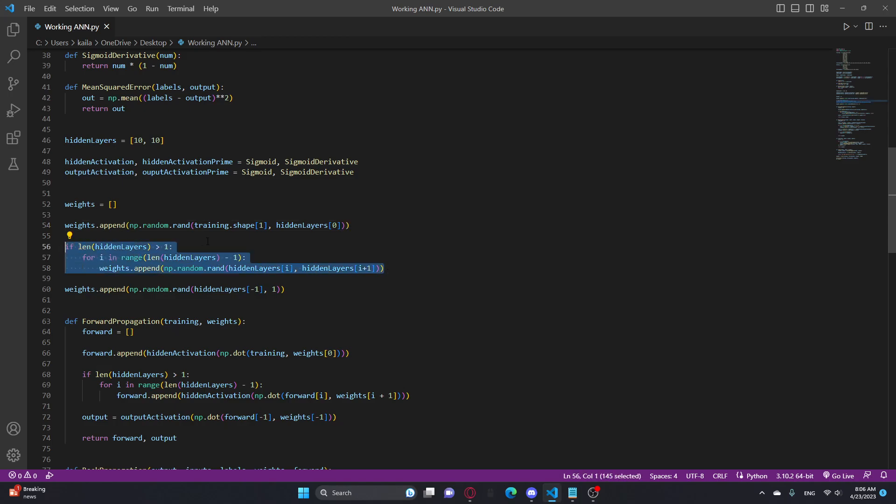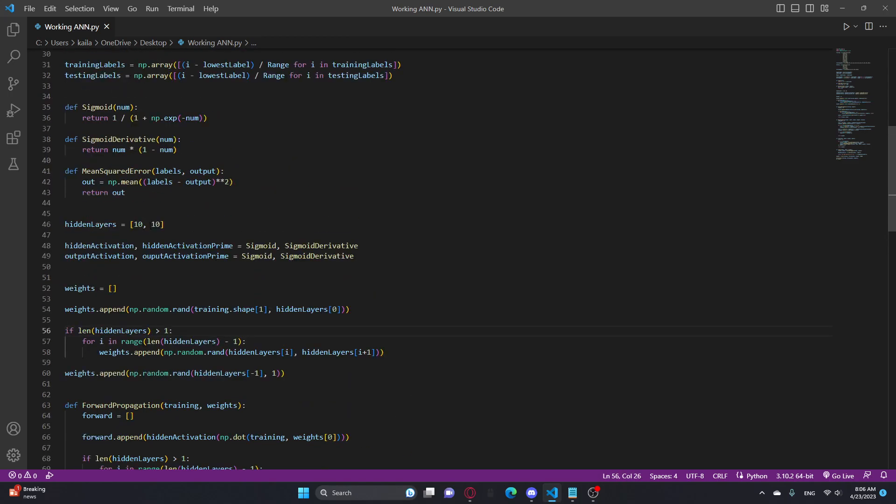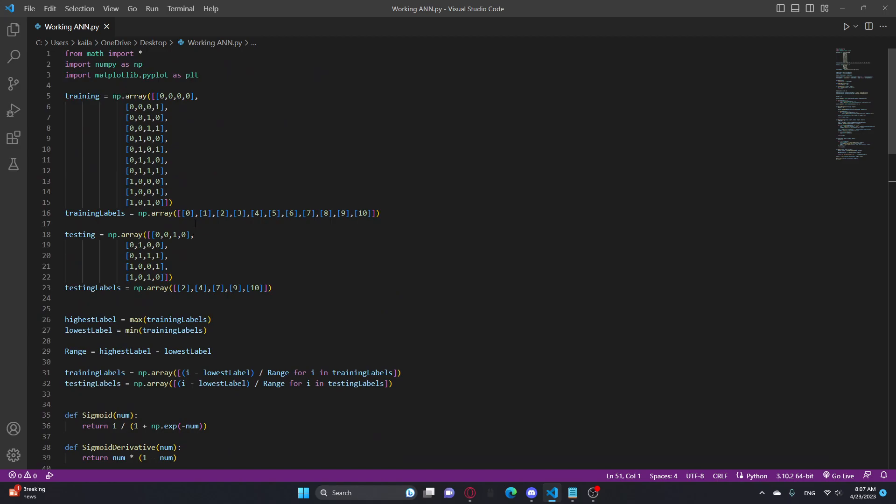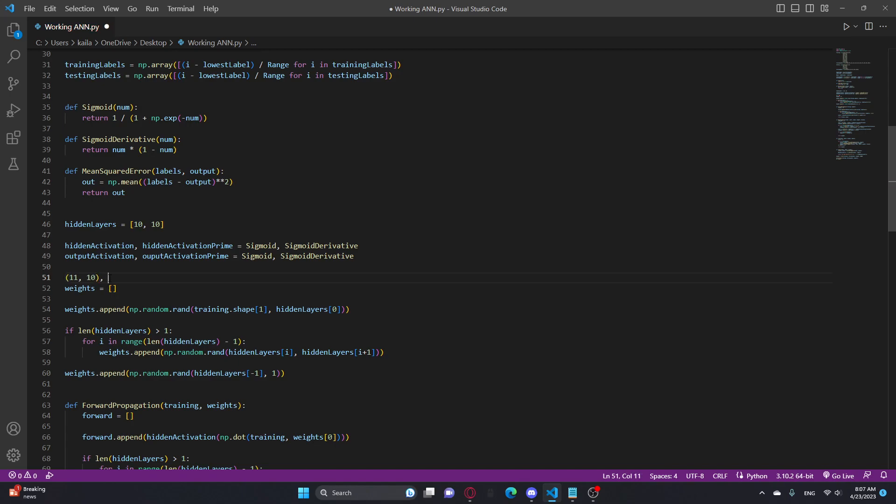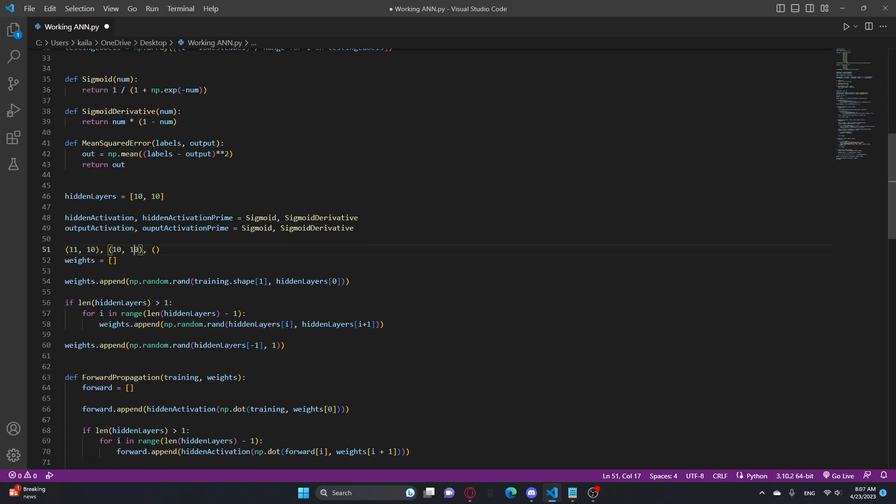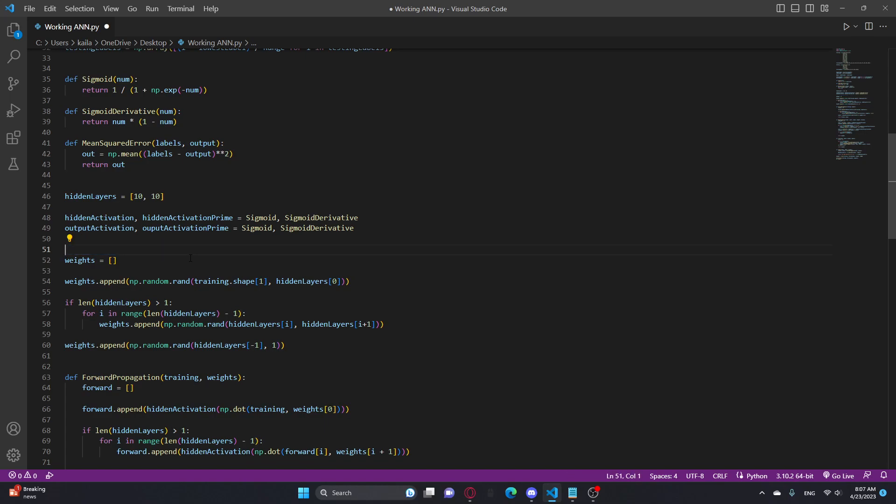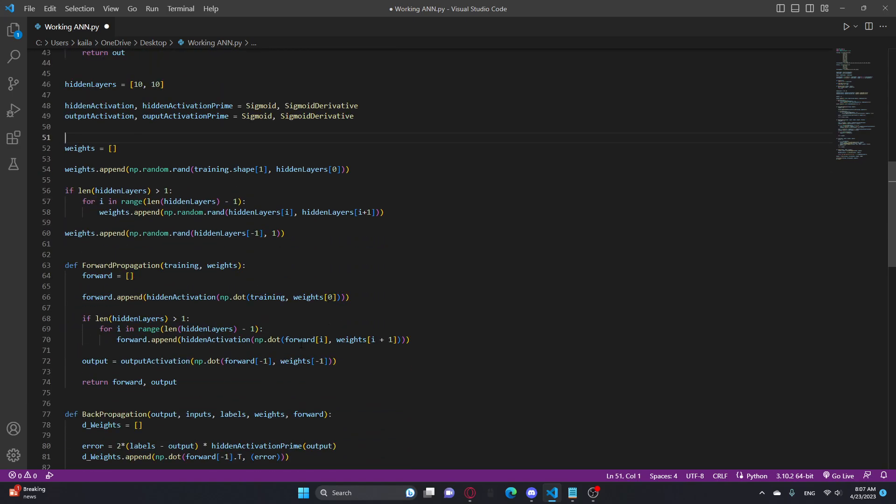And here I go through the hidden layers. So first it would be like, how many training labels? 1, 2, 3, 4, 5, 6, 7, 8, 9, 10, 11. So it would be like 11 by 10 because that's the first one. And then the next one would be like 10 by 10. This is the input to hidden layer, hidden layer to hidden layer. And then this last one is last hidden layer to output. So this would be 10 by 1. That's what weights will look like, like the shape of weights at least.